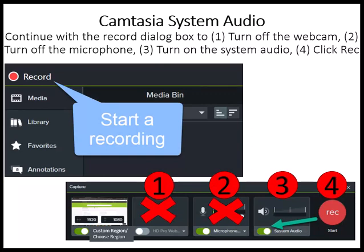You also need to set up the Camtasia system audio. The web conference was previously recorded and already includes audio, so you won't need live webcam or live computer microphone. However, you need to activate the system audio to record the previously recorded audio from your web conference. Step one: click the button in the second box to turn off the integrated webcam. Step two: click the button in the third box to turn off the computer microphone. Step three: click the button in the fourth box to turn on the system audio. Step four: click REC to start the recording.